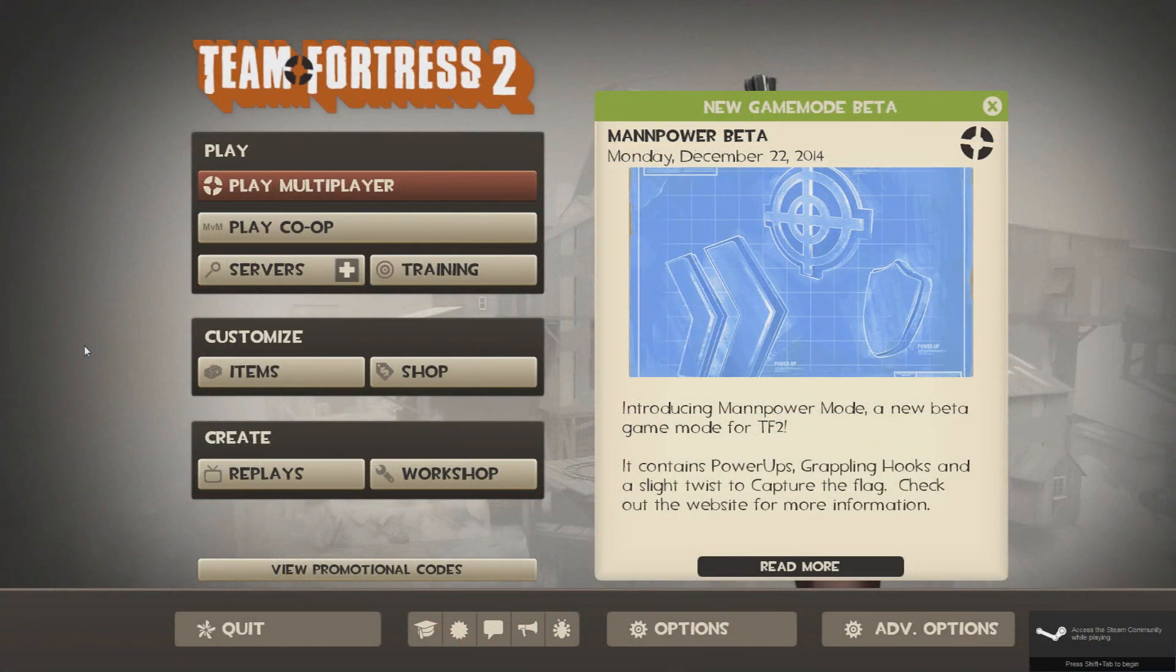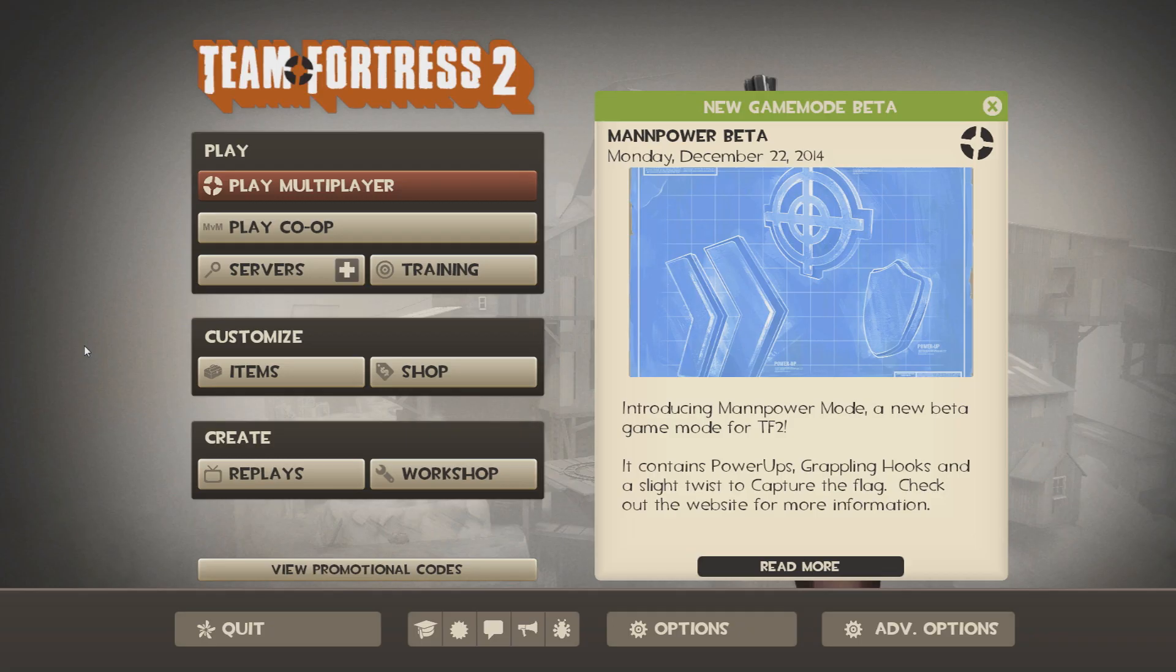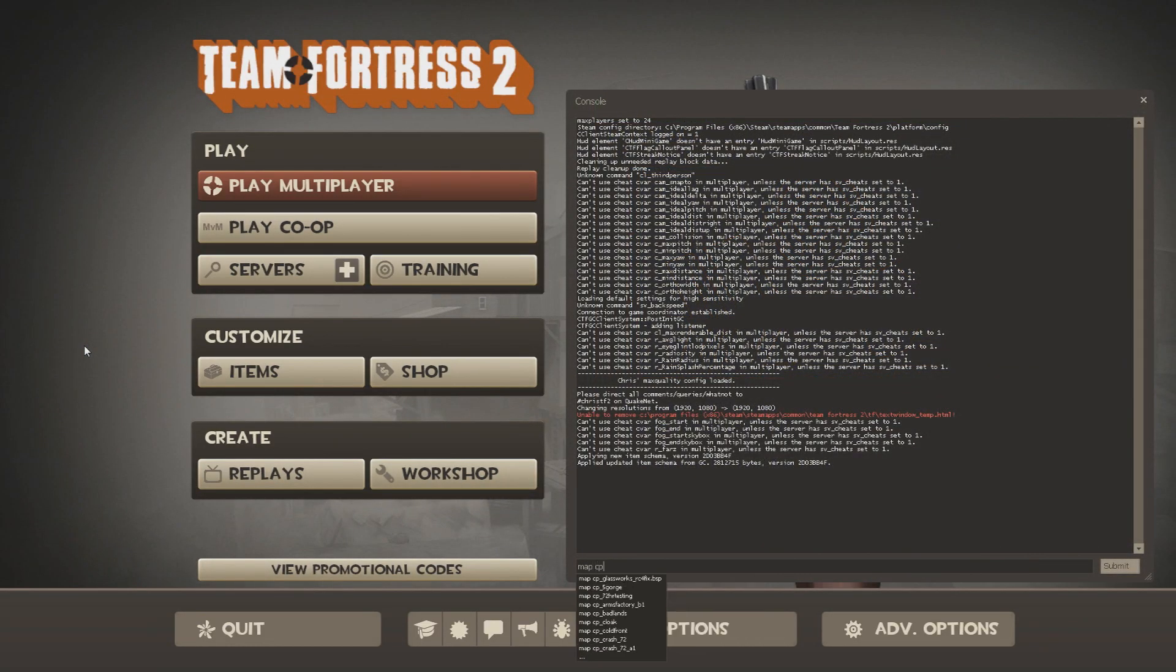In-game, if you would like to quickly access the map, you can open the console and type in map followed by the name of the map without the .bsp extension.